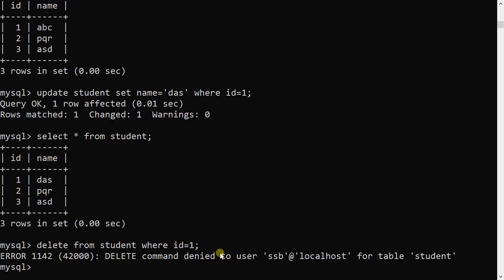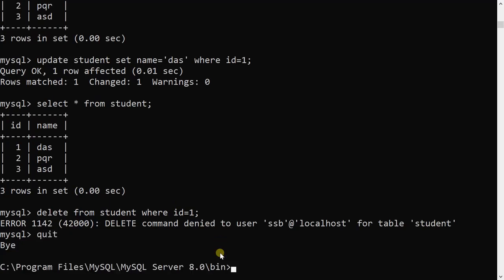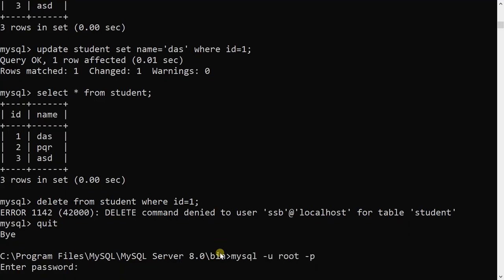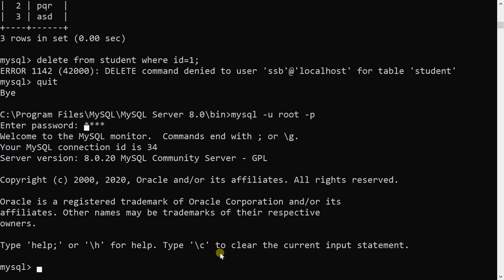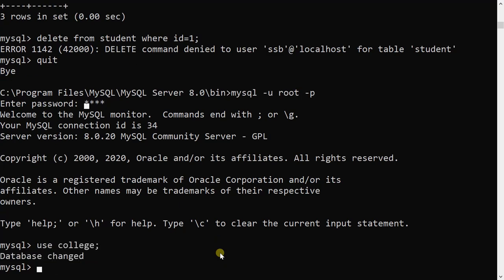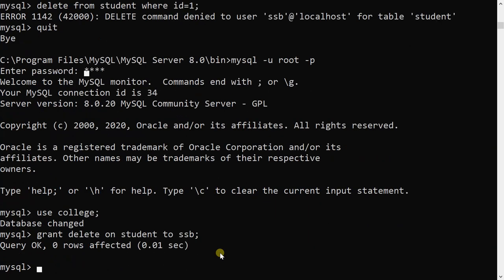I will quit and go back to root, use the college database, and grant delete permission to ssb: GRANT DELETE ON student TO ssb. Query OK.